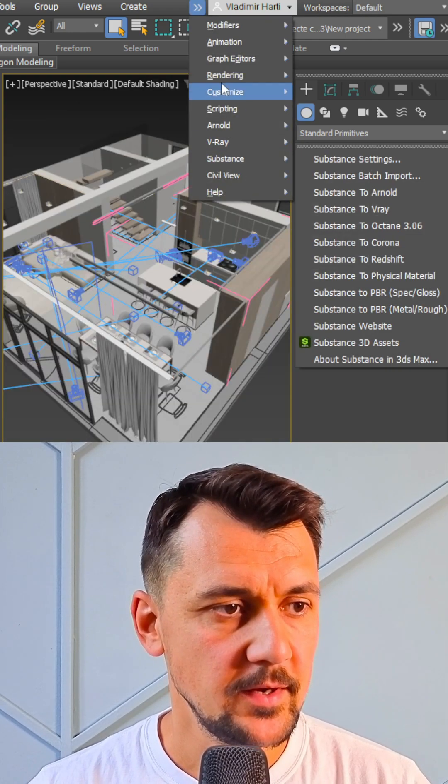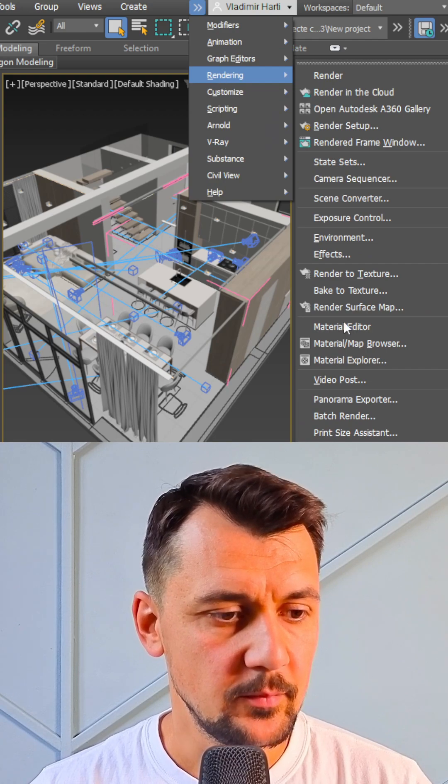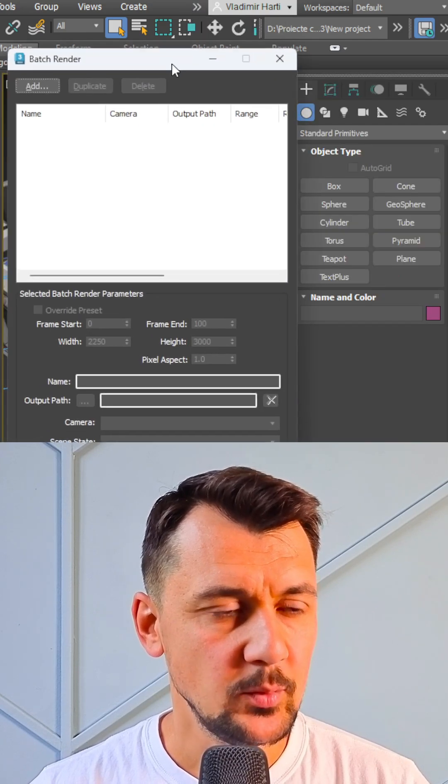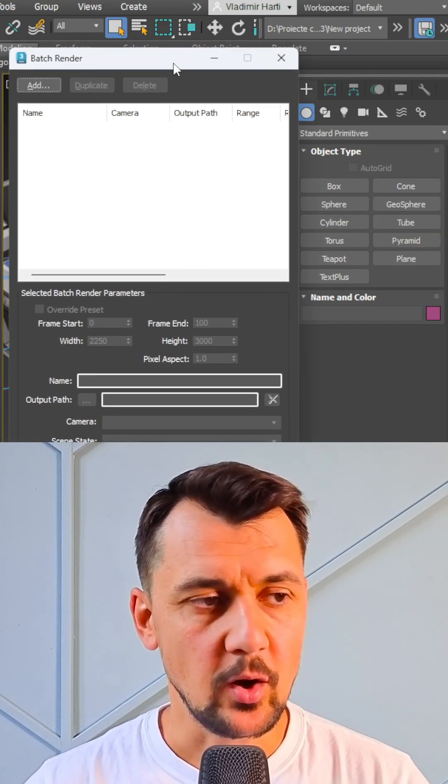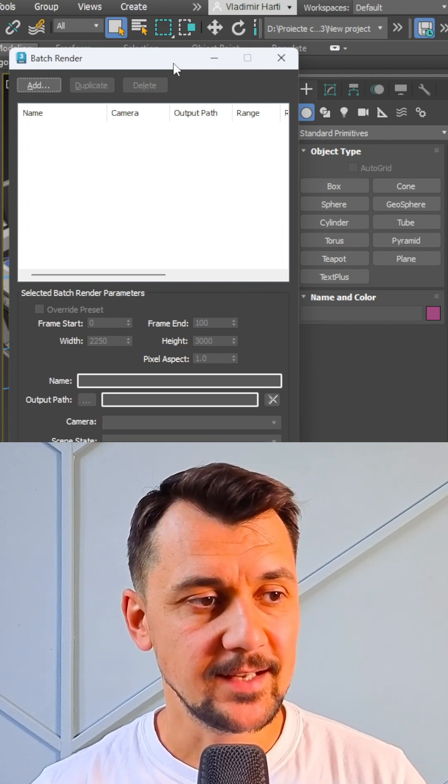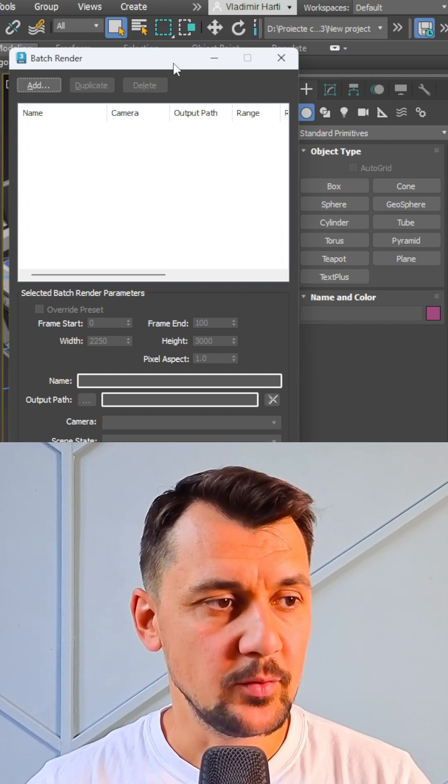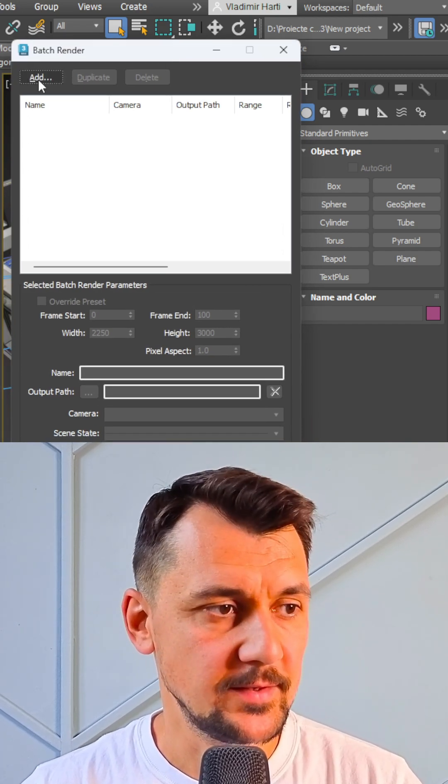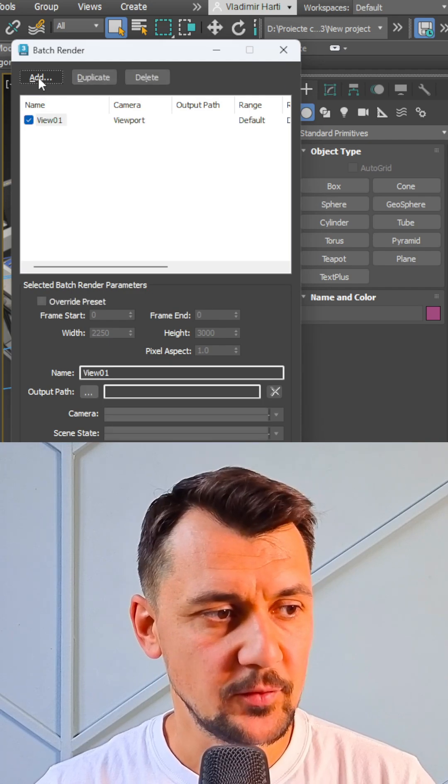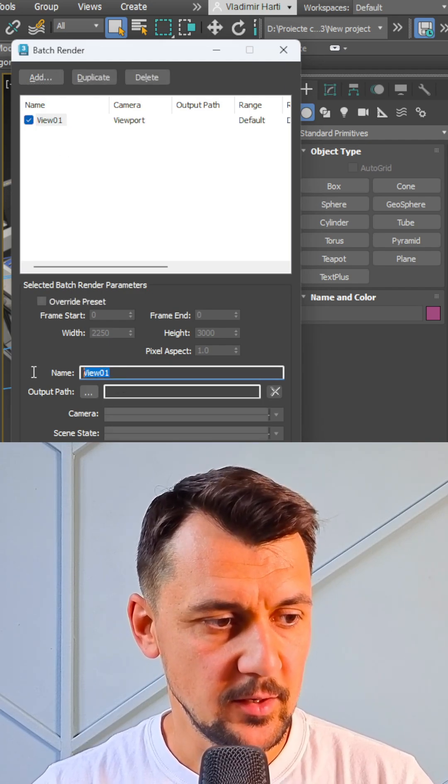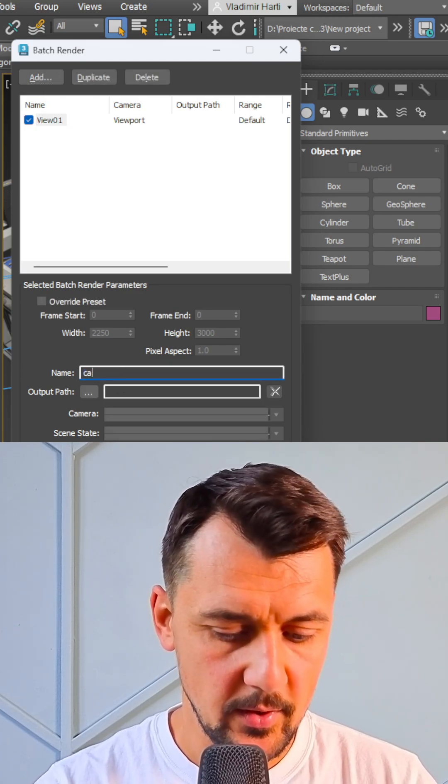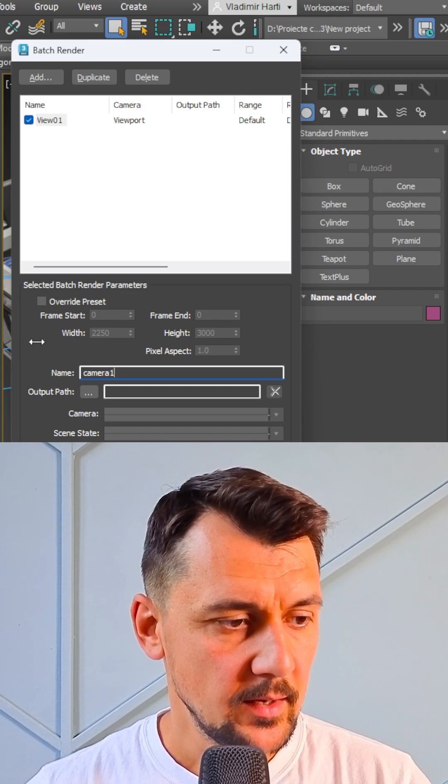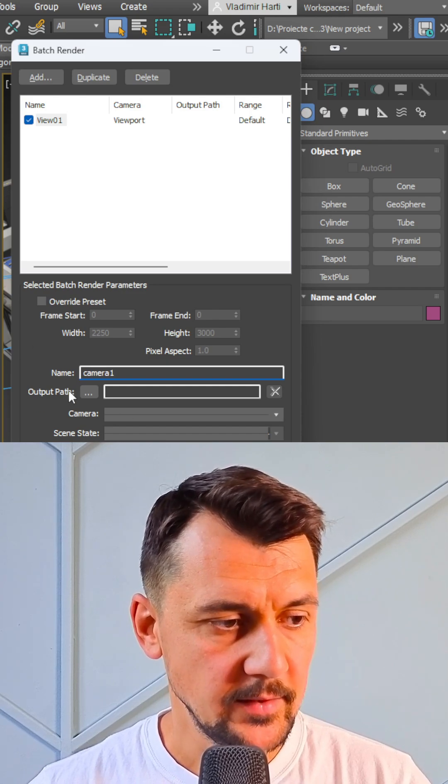And in this window you can add all your cameras to be rendered and even set them with different aspect ratios and different settings. Let's click Add. This is going to be camera one. Okay, now I need to...